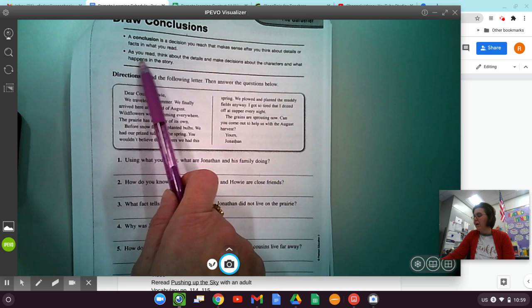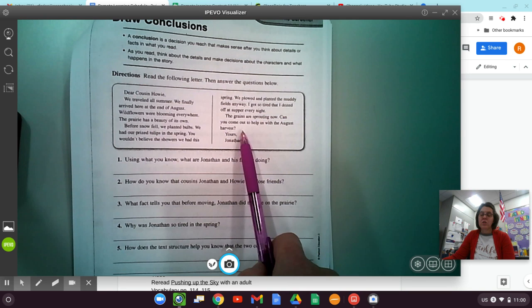So now what do you think you know about some background knowledge? I know they're headed to the prairie. It took them all summer to drive. Would it take you all summer to drive out west right now? No. So I'm thinking that this is probably in the past. I'm wondering about maybe they were moving west for land. They traveled all summer. They brought plants to plant. They brought their tulip bulbs. They had to plant their fields. And he was very tired.